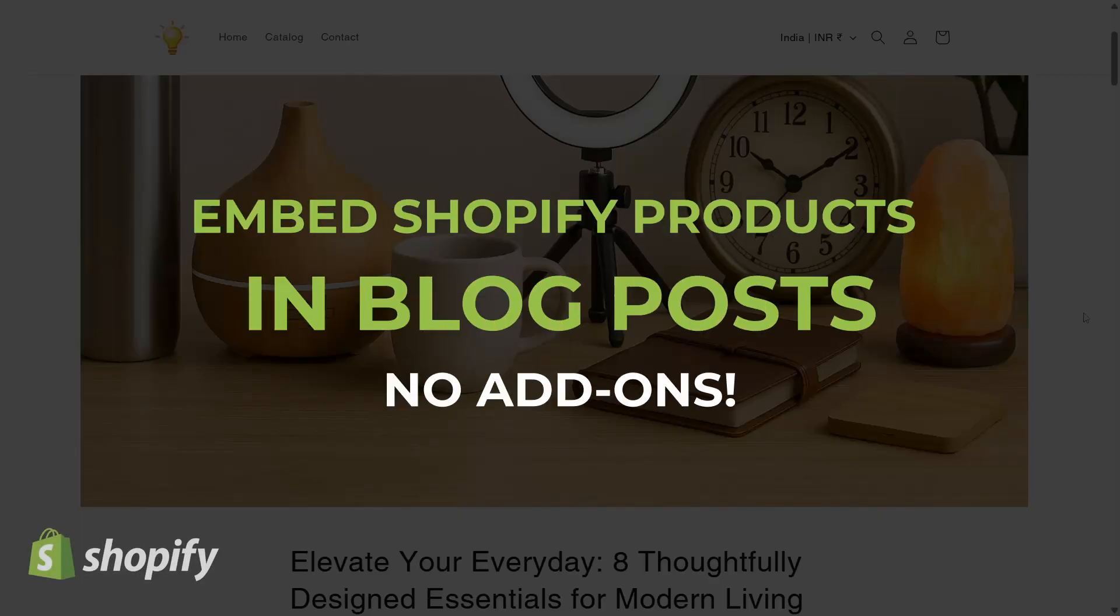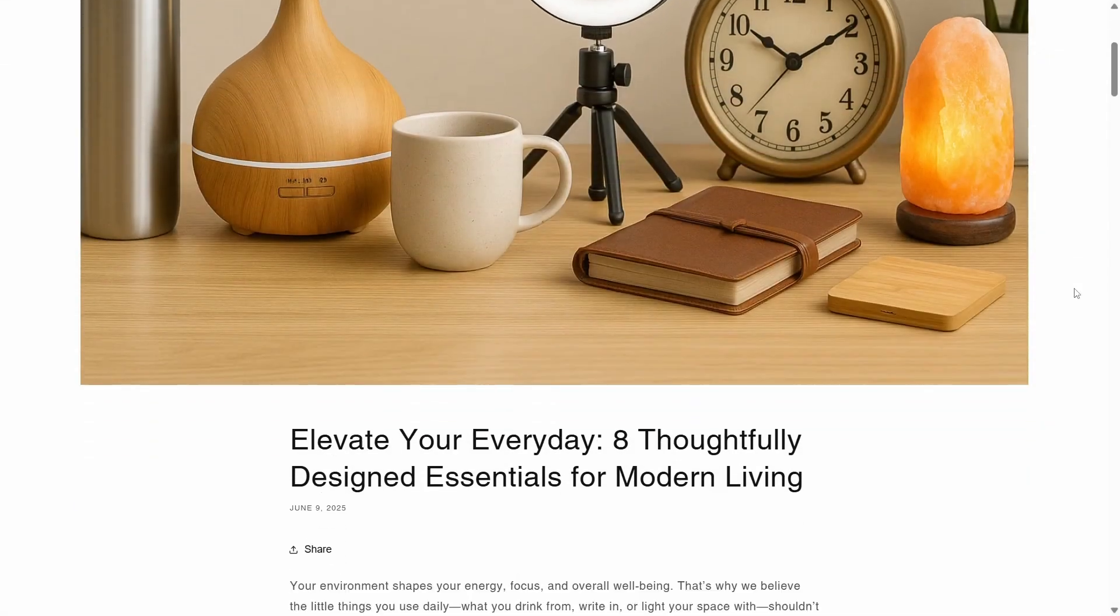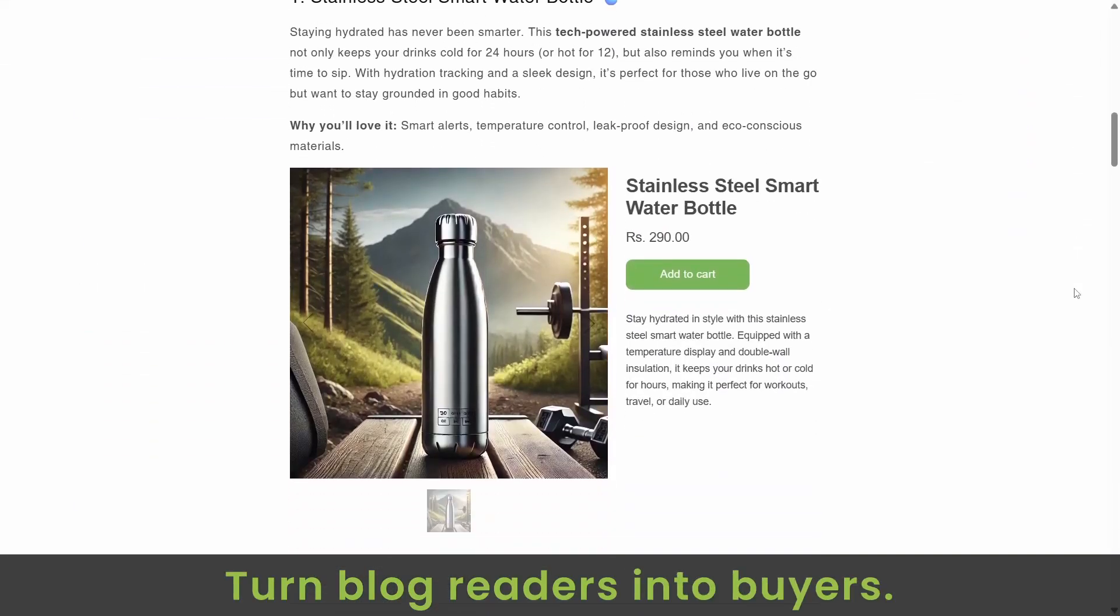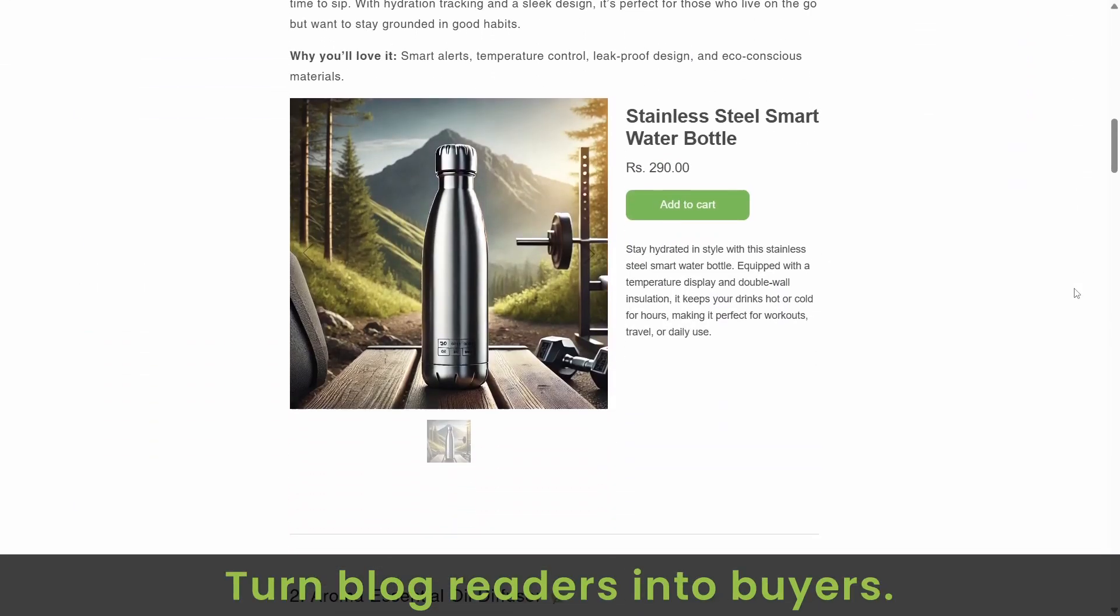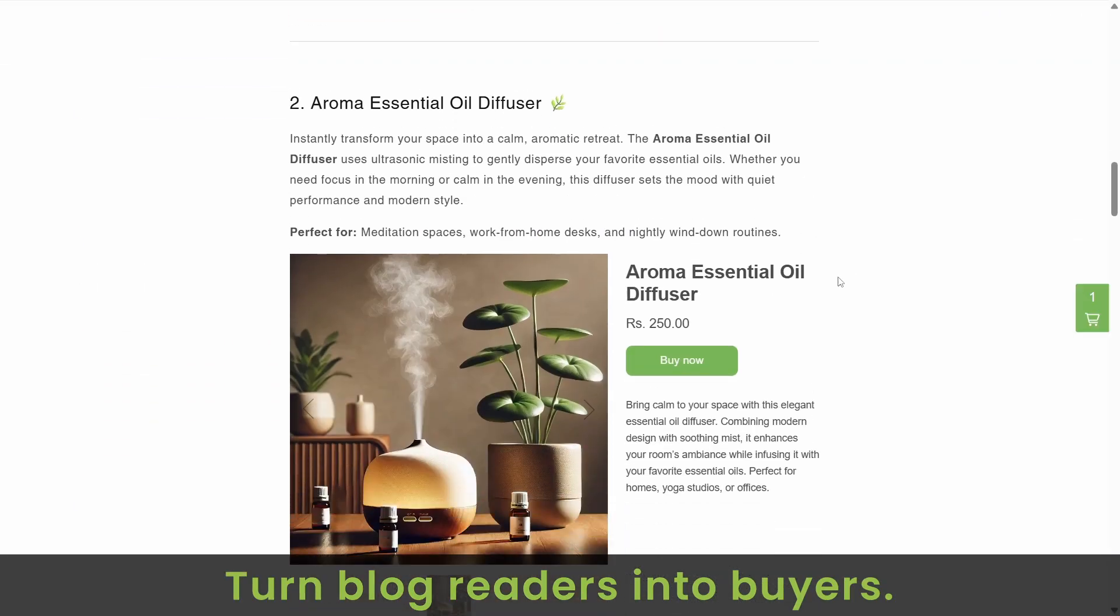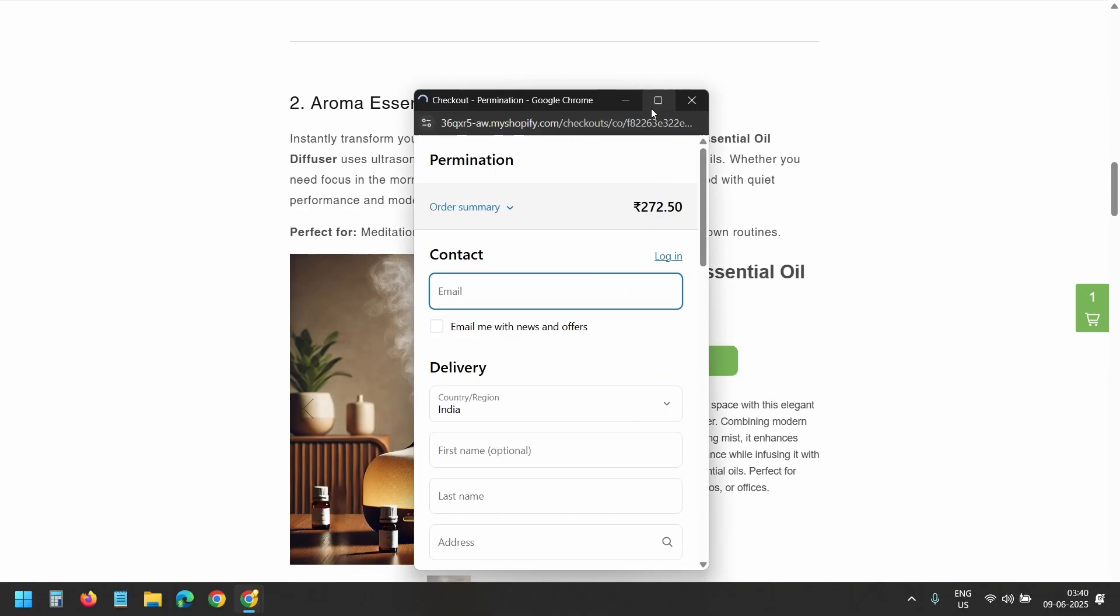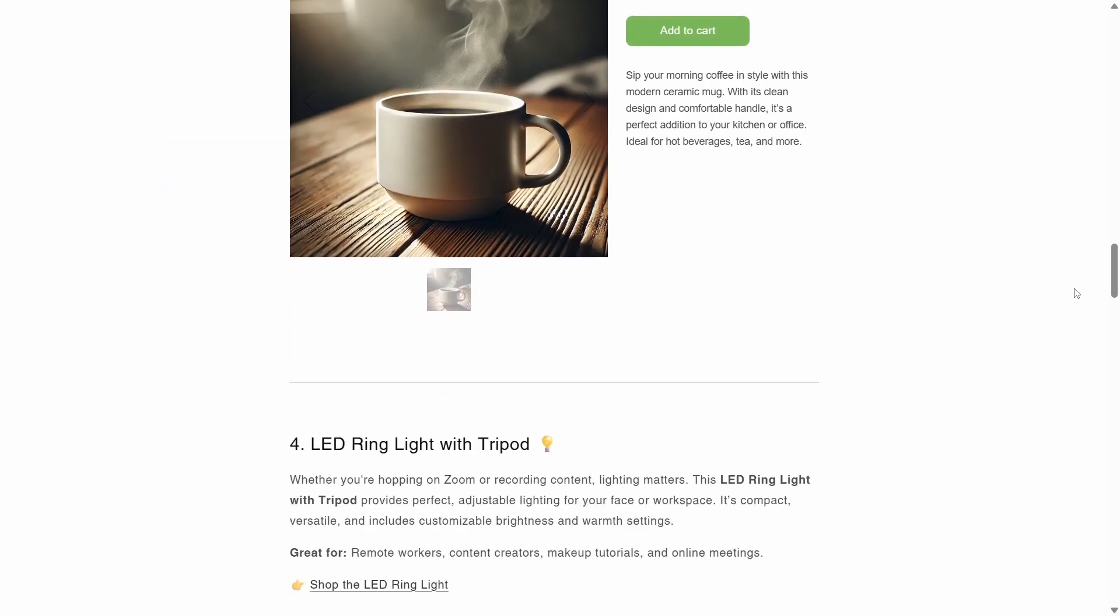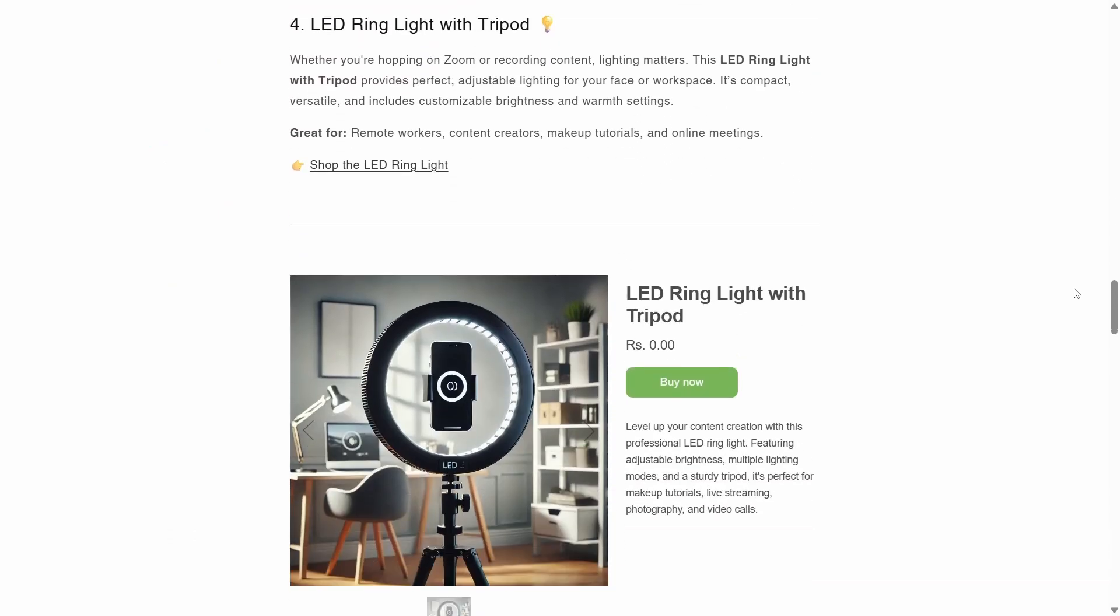In this video I'll show how to embed Shopify products in blog posts without any add-ons. It allows readers to discover and purchase products right away where the story or explanation happens, creating a smoother and more engaging shopping experience.